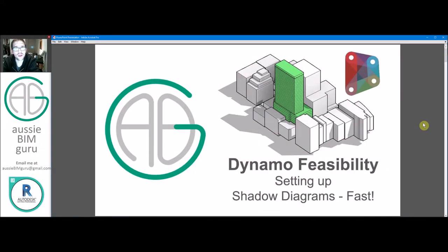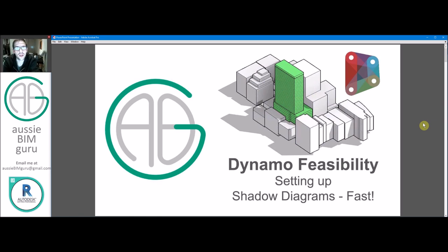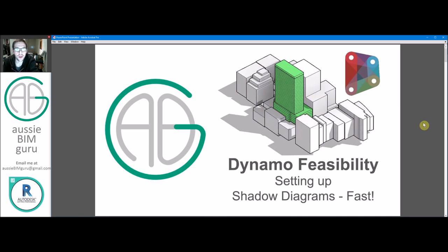G'day there, you're watching the AussieBeamGuru, and today we've reached part six of my Revit feasibility series, and we've reached Dynamo. For some of my followers who prefer Dynamo, hopefully you'll enjoy this part as well. We're looking at shadow diagrams today. In the last part, we actually looked at shadow diagrams in Revit the manual way. Now I'm going to show you a quick way that I used to set them up using Dynamo.